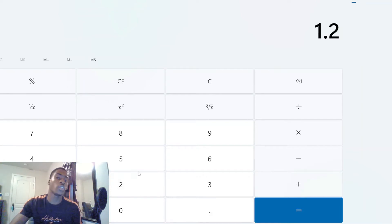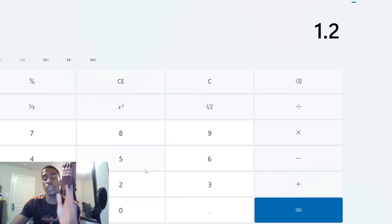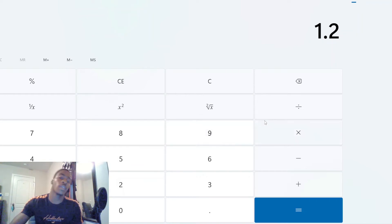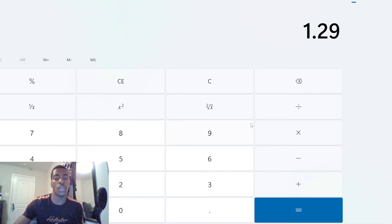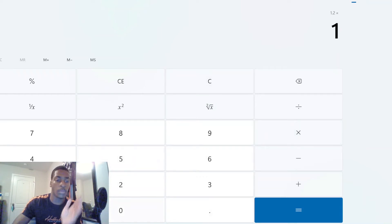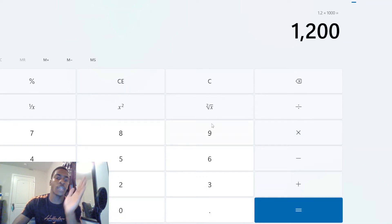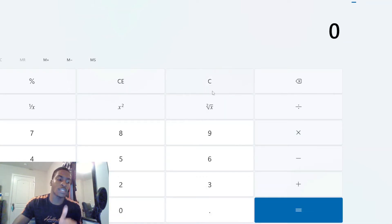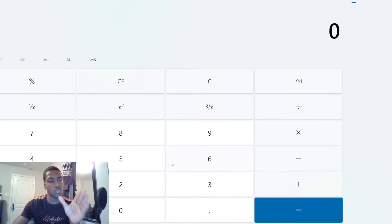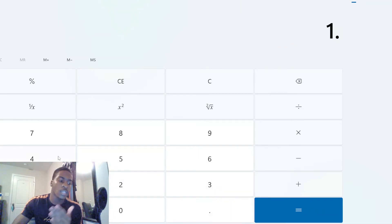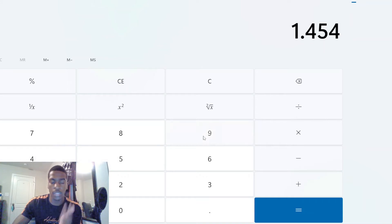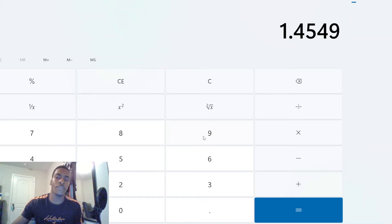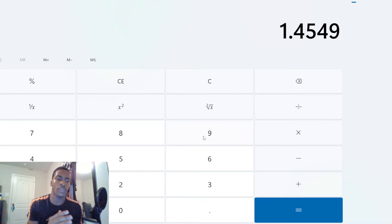Now let's say you hold for seven days. Your one token has now turned into 1.2 tokens. So if that token is worth a thousand dollars per token, that means you gained two hundred dollars in seven days of holding — this is where compounding is starting to play in a little bit. If you're holding for 15 days, your new token count is now 1.49.